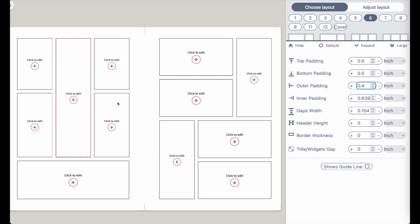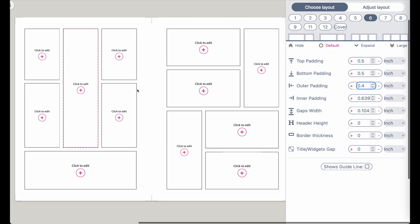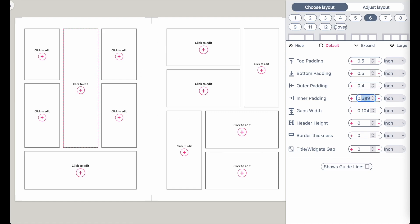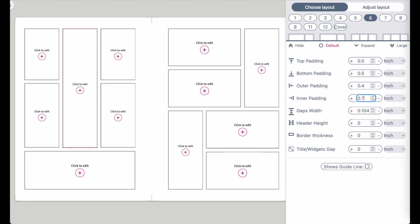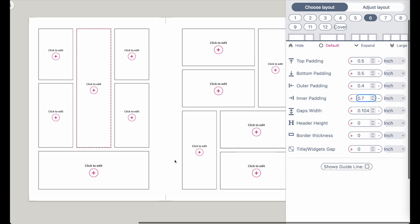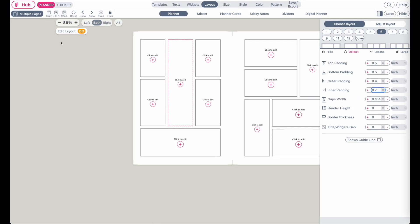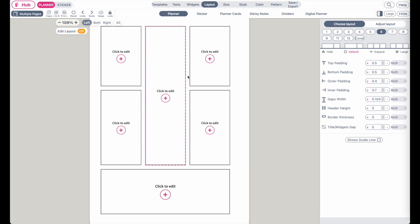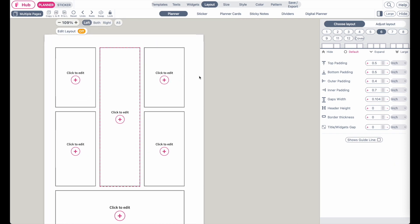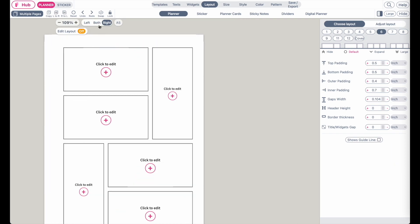The same for the inner padding. The inner padding is the padding between the left and the right side here on the inner side. If you want to have it set to 0.7 for example, just type it in and now this padding here will be 0.7 on the right side as well.